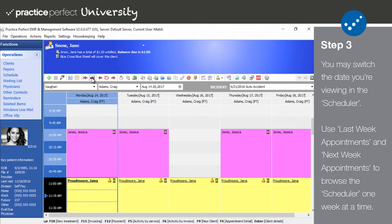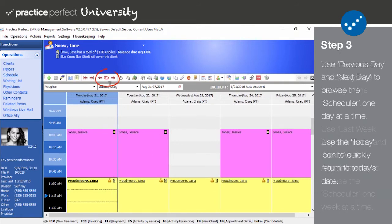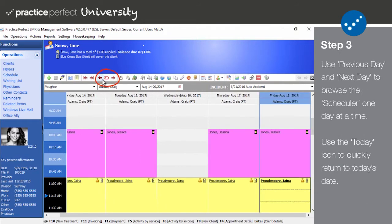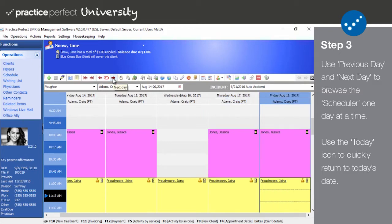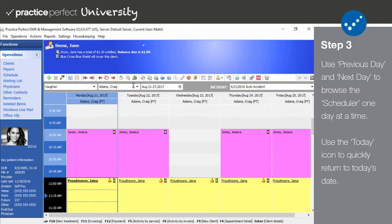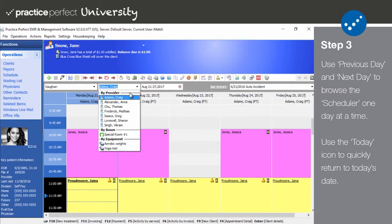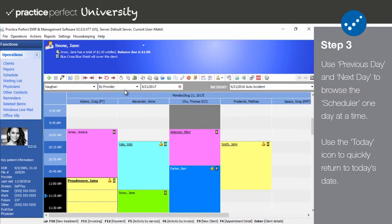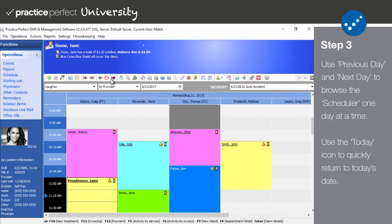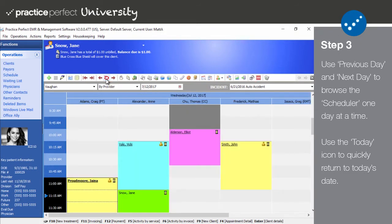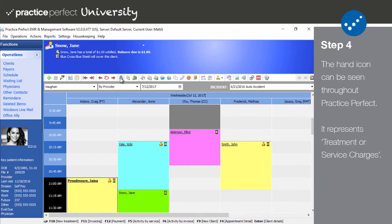The previous day, today, and next day icons enable you to easily browse through the dates of your scheduler one day at a time. Selecting previous day takes you backwards one day, next day brings you one day forward, and today will return you to today's date.